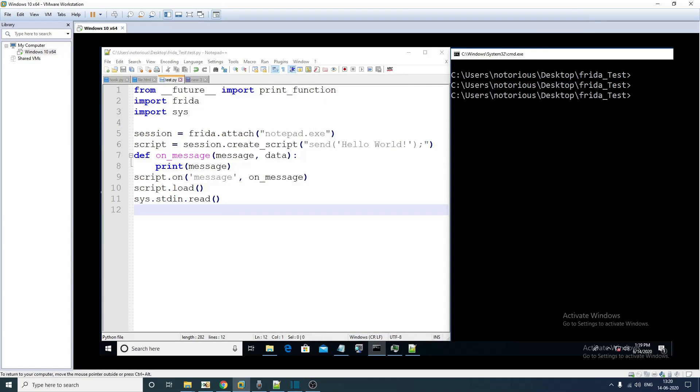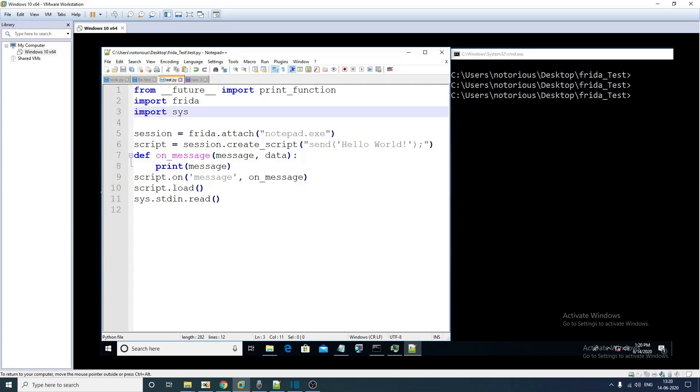In this example we'll see how to use FRIDA's Python binding to inject any JavaScript code within the process that you want to instrument. This is going to be a very basic example. Let's go through the code line by line. Here we are actually importing all the required modules, FRIDA related modules that are required for this.